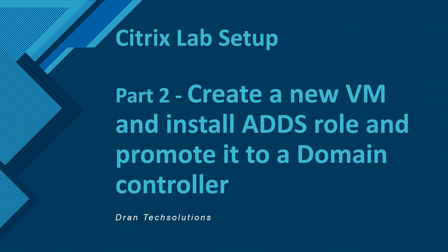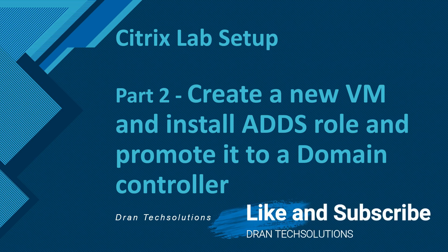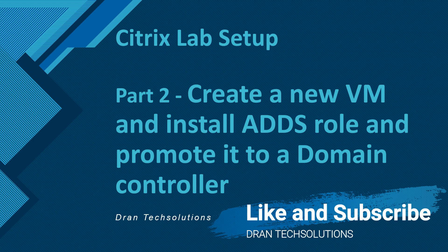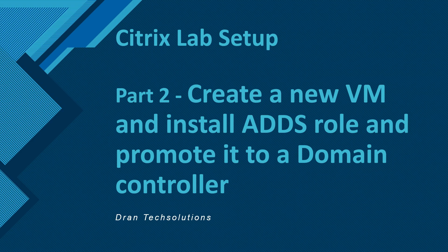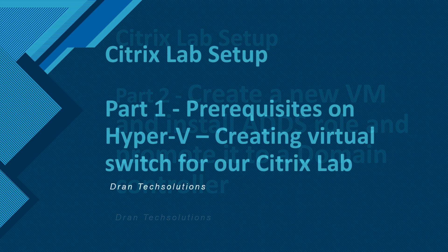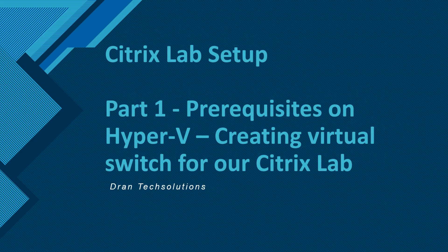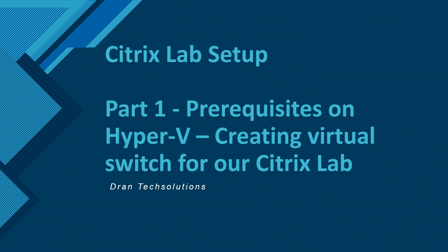Hello guys, hope you're having a very great day and welcome back to my Citrix lab setup series. In this video we're going to talk about part 2, which is creating a new VM and installing ADDS role and promoting it to a domain controller. Just for the recap, in the previous video which is part 1, what we did is completing the prerequisite on Hyper-V, which is creating a virtual switch for our Citrix lab.